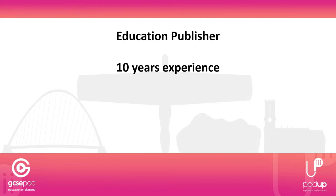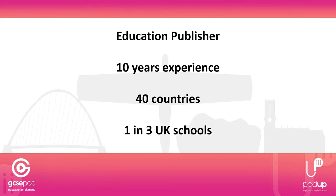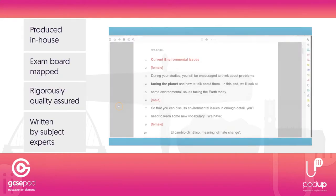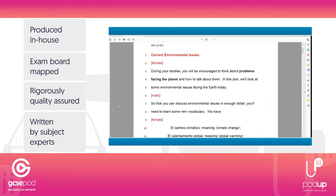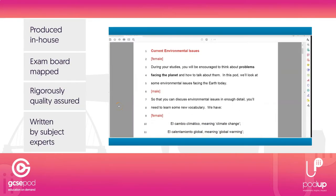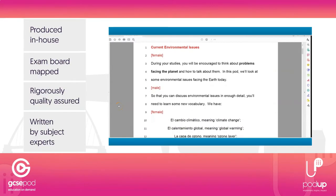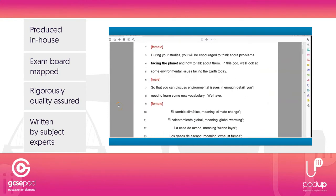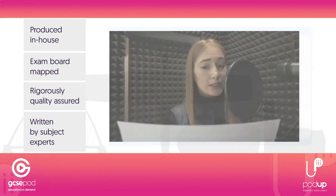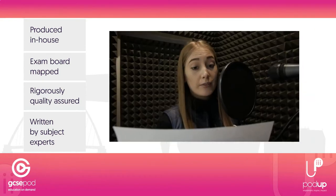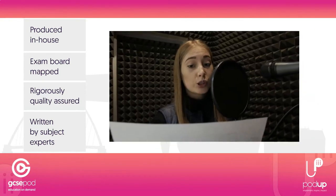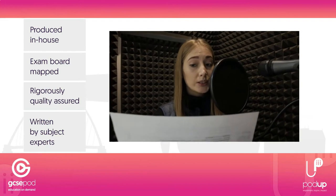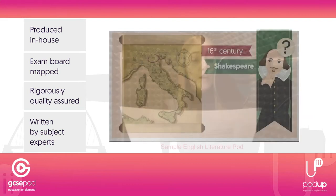Schools and colleges use GCSEpod in over 40 countries worldwide, and in the UK one-third of schools have a subscription. All our content is written by expert practitioners and examiners and then created in-house. We create all of our content so you won't find GCSEpod materials anywhere else.